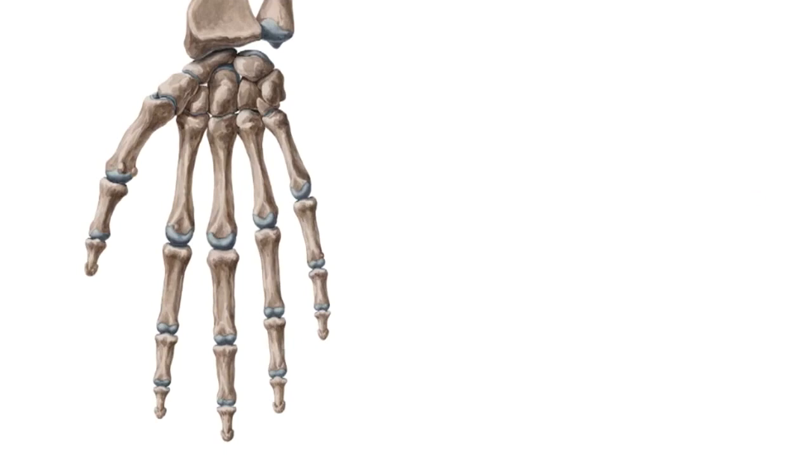Hello everyone, this is Juan from KenHub and today I'm going to do a tutorial dedicated to another set of bones that you find on your hand and these are the metacarpals.